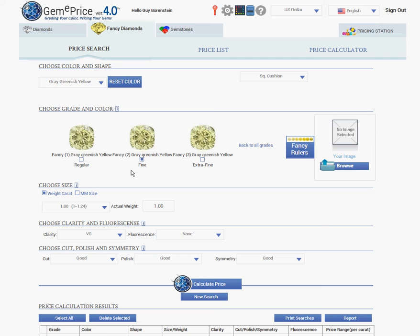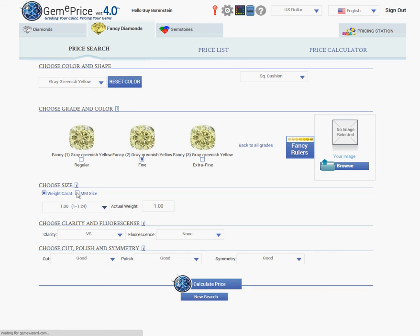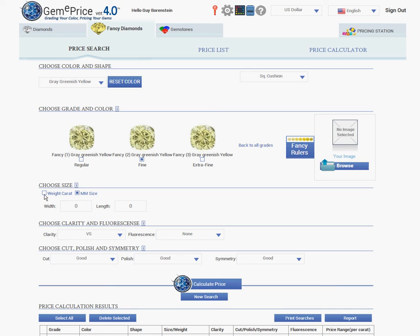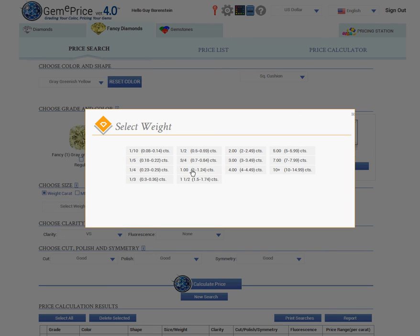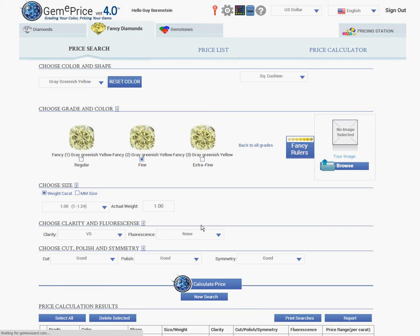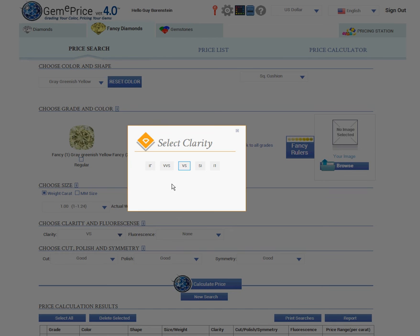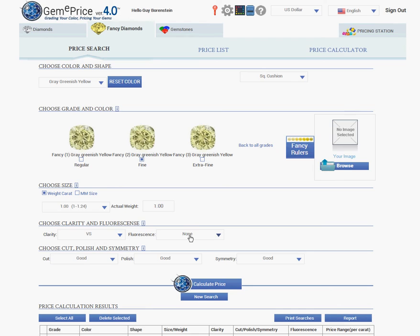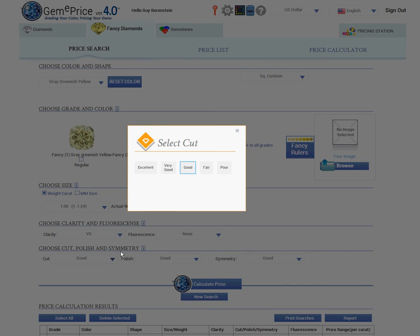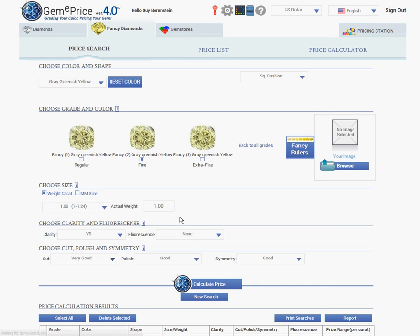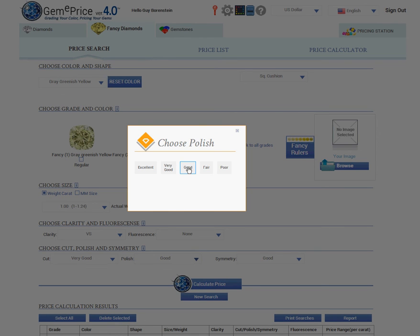Now I should choose the size of the stone. I can either choose millimeter size or weight. On any of the weight points that you see in front of you, here I chose one carat. I then should choose clarity — in my case VS — fluorescence none, and then I should choose cut, polish, and symmetry. Cut: very good. Polish: good. Symmetry: good.